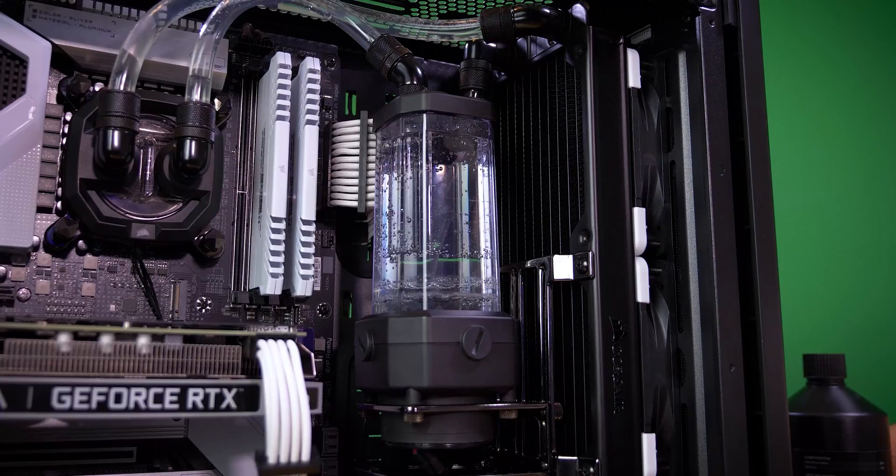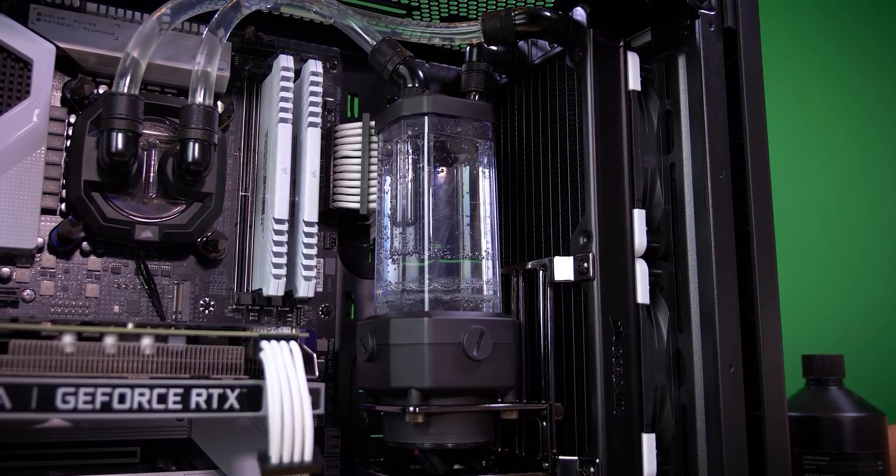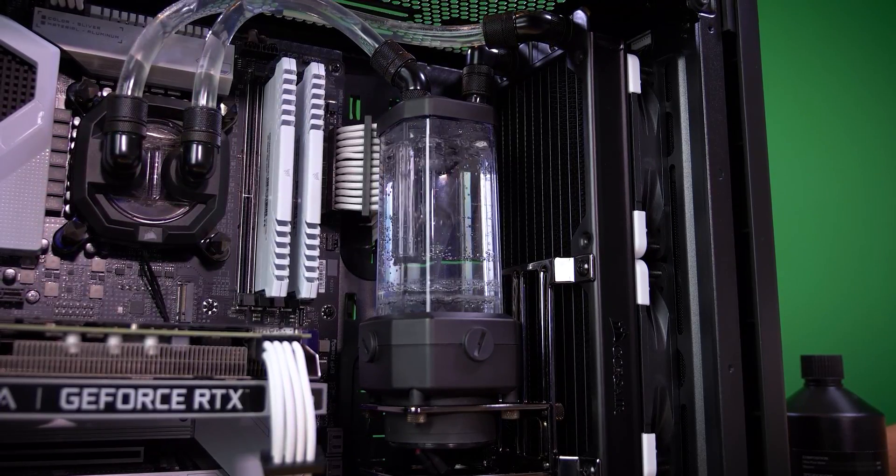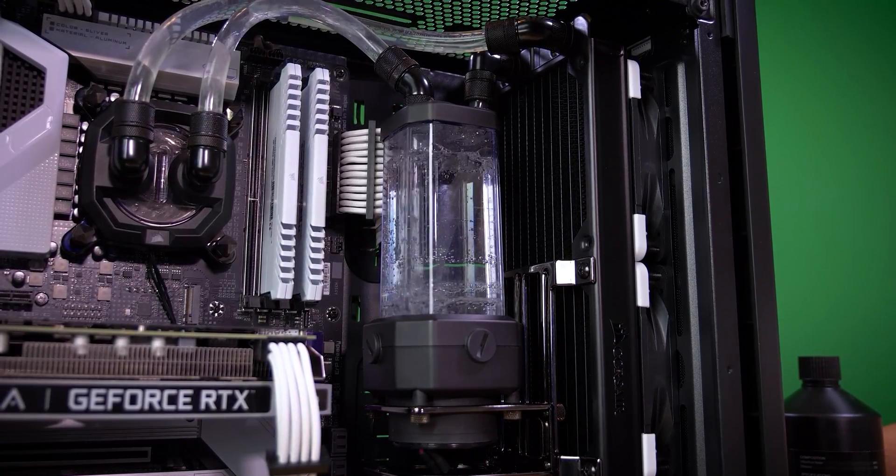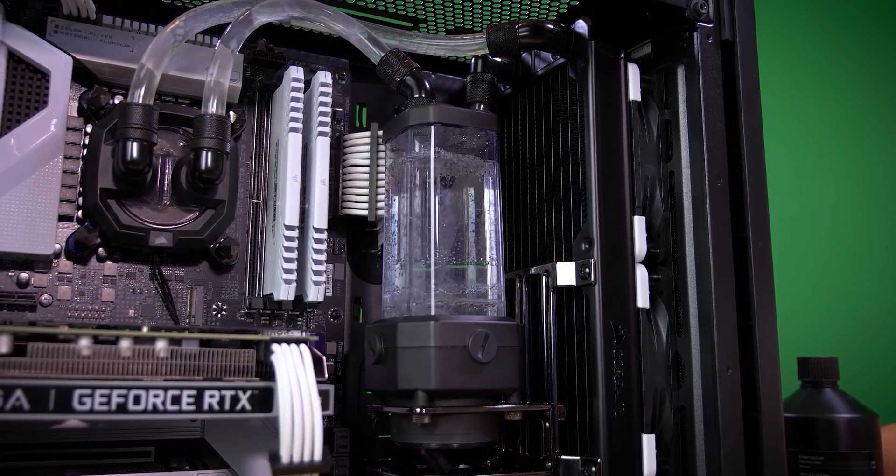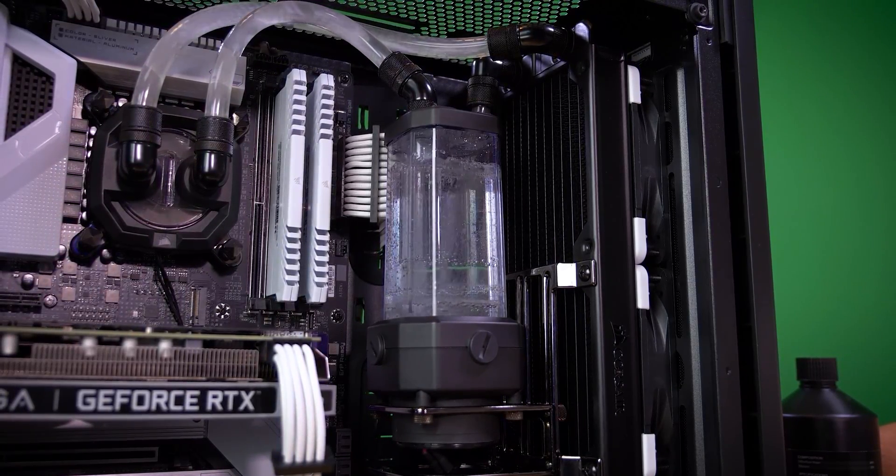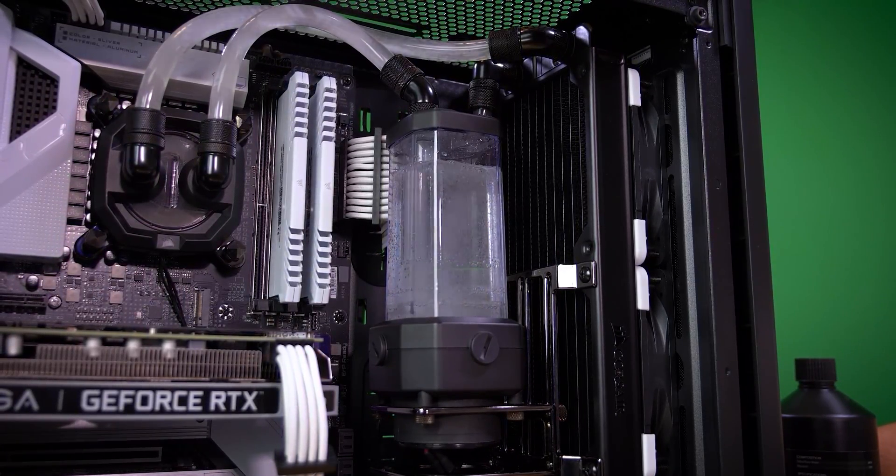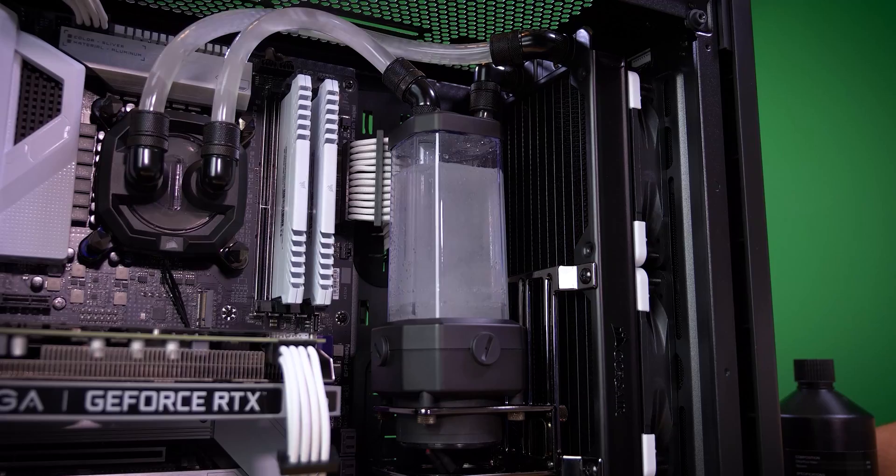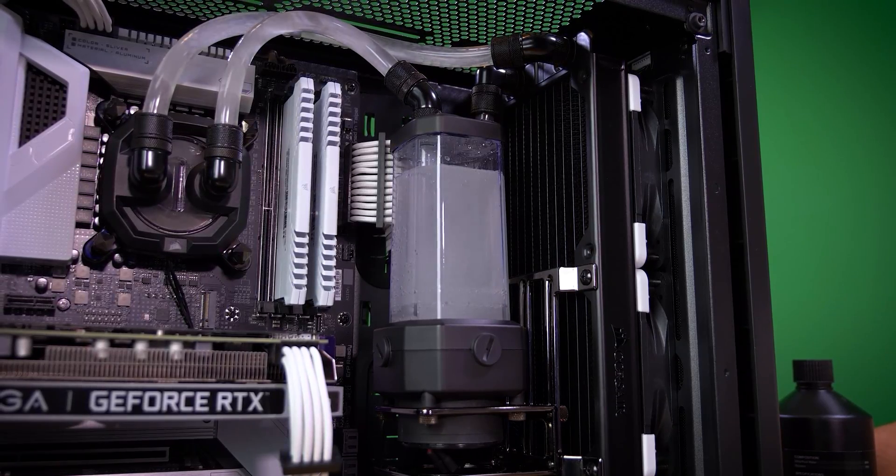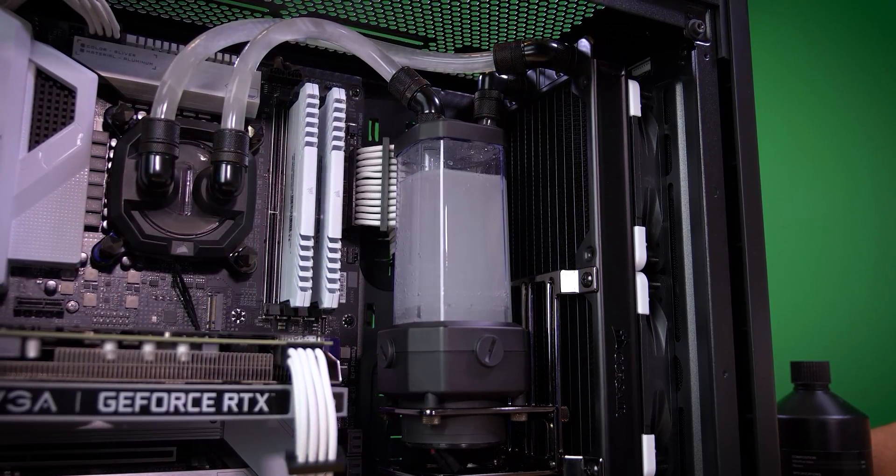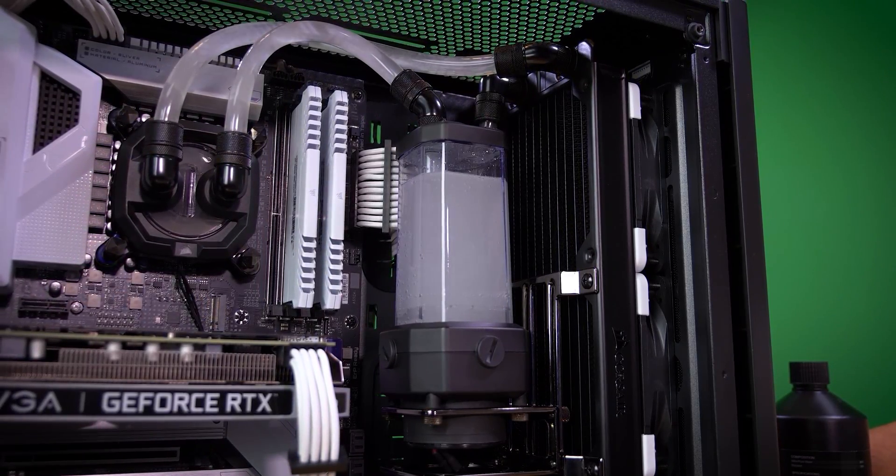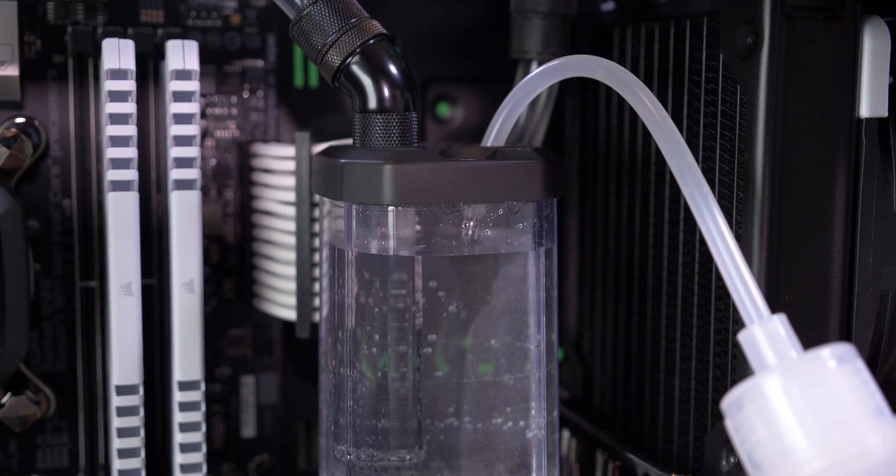So we filled it up again. Now we'll turn on the power supply, let fluid levels drop, kill the power and repeat as many times as necessary while checking for leaks along the way. Eventually the reservoir's fluid levels won't drop anymore because coolant will have already saturated the remainder of the loop.